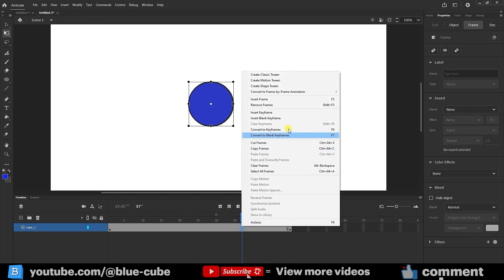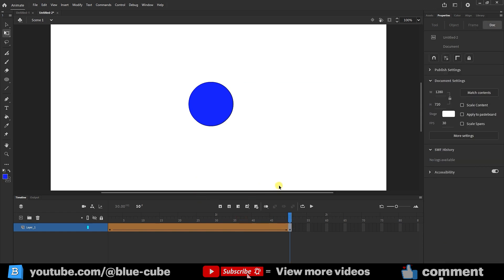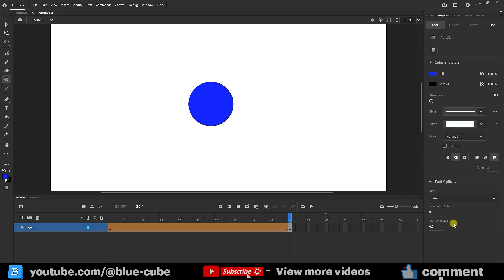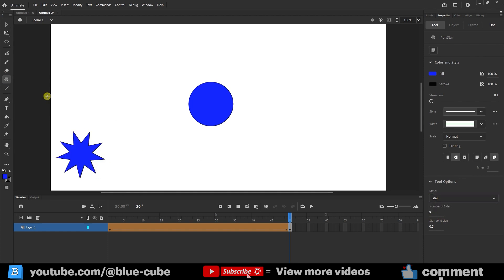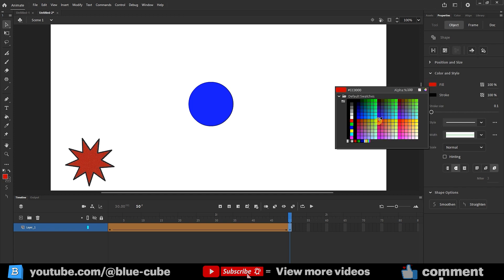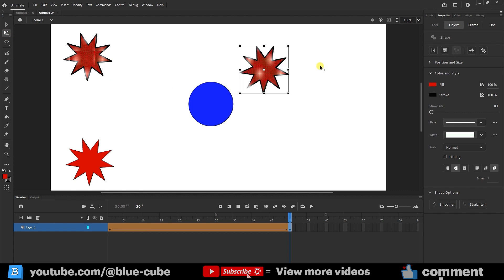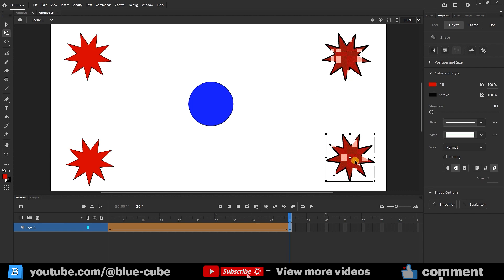I right-click on the gray bar and select create shape tween. Now I'll move the slider to the last frame. I want to turn the circle into several stars. I select the polystar tool from here, go to options, and set it to star mode. I create several stars and choose the red color for the stars. Using the free transform tool, I select the shape, hold down the Alt key, and make several copies of the stars.